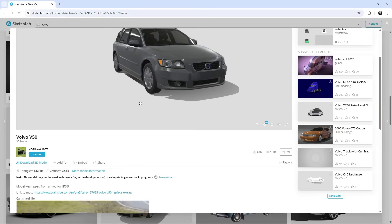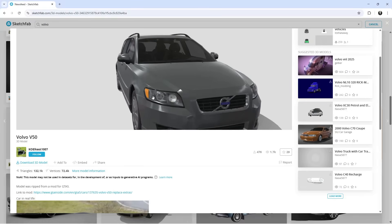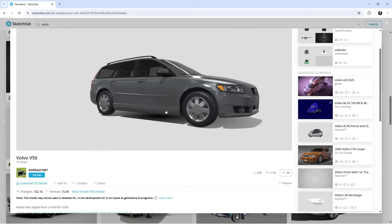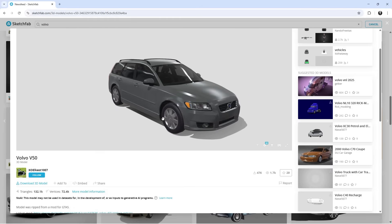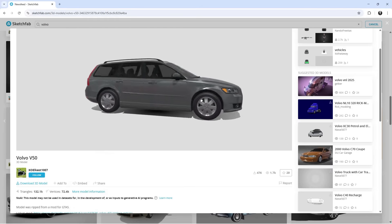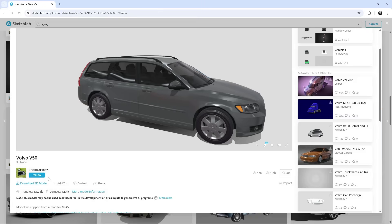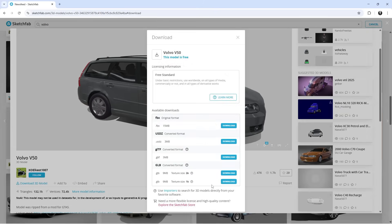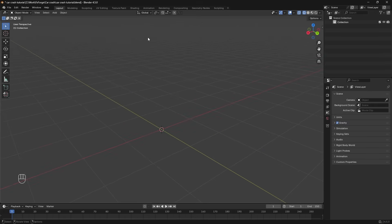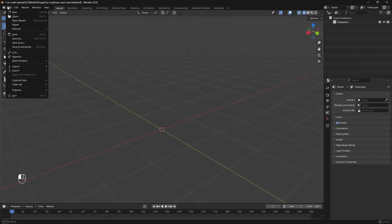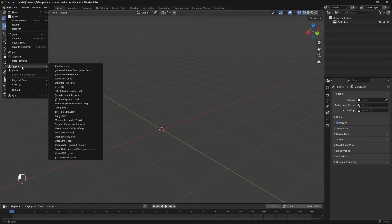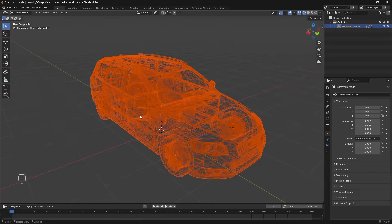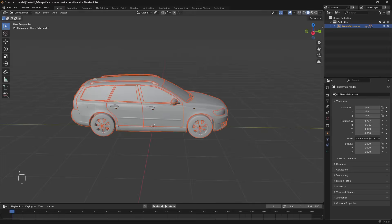I'm going to use this Volvo model right here from this user on Sketchfab. You can use any car you want. I'm using a Volvo because it's a Swedish brand so that's cool. So just download whichever model you want to use as a GLB file and in a new empty blend file we're going to go file import and import GLB and just find that model.